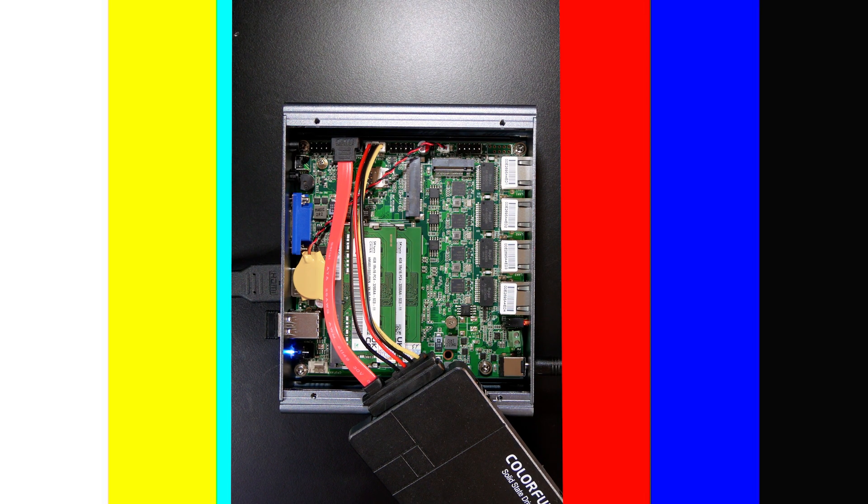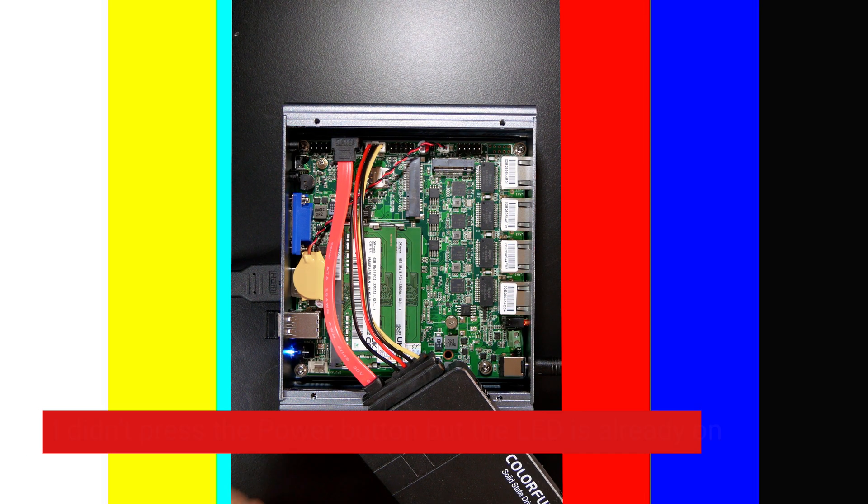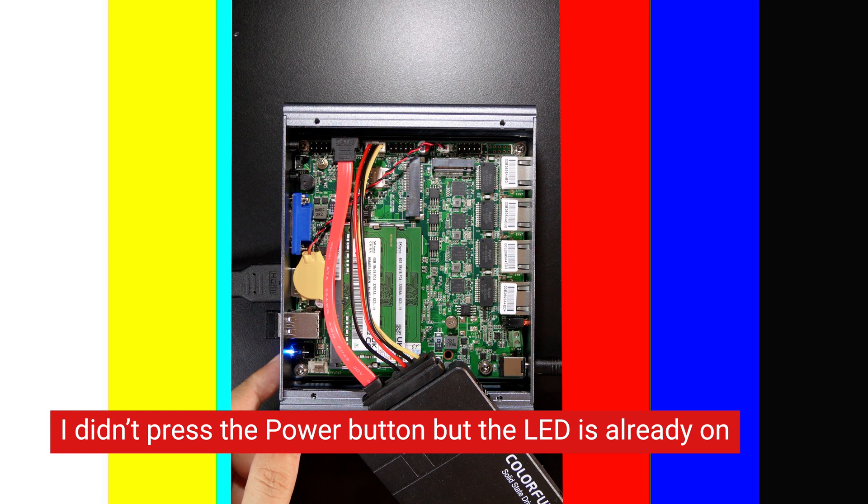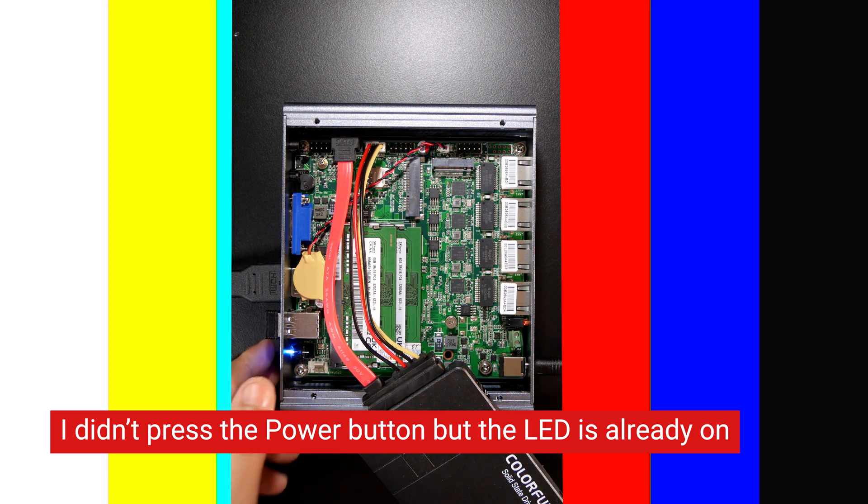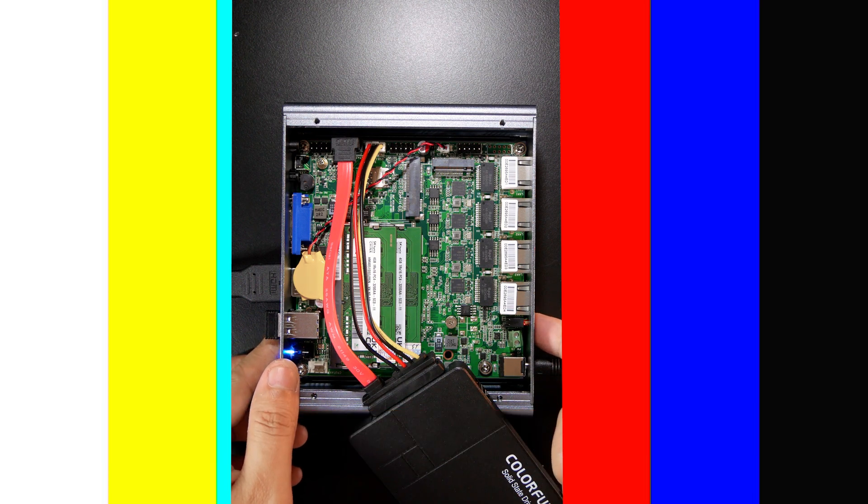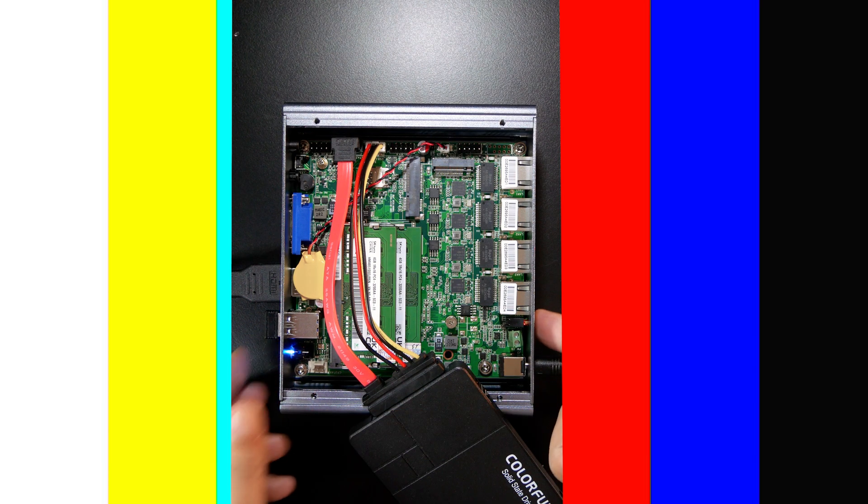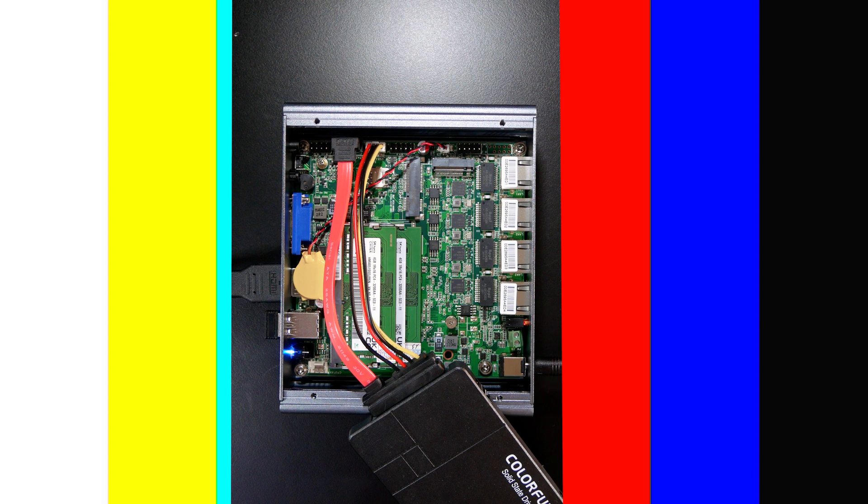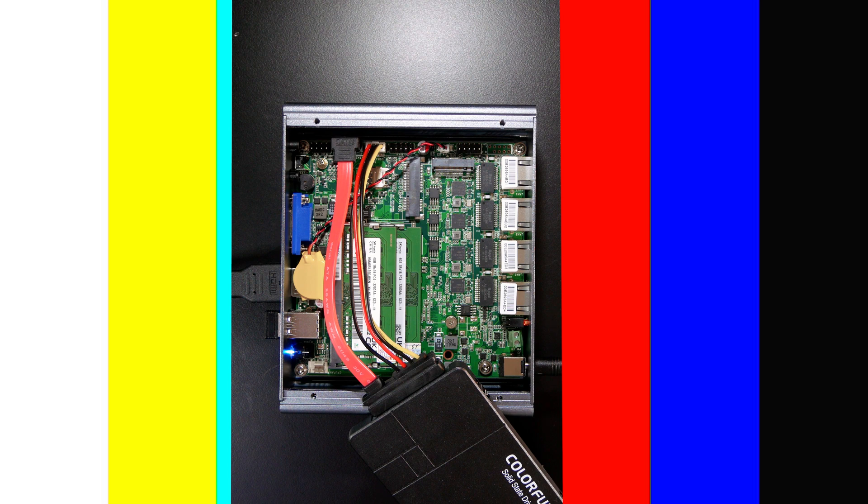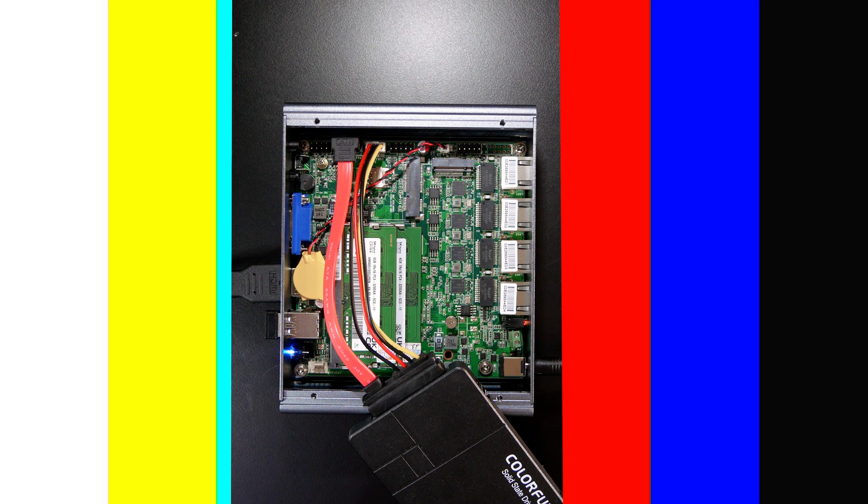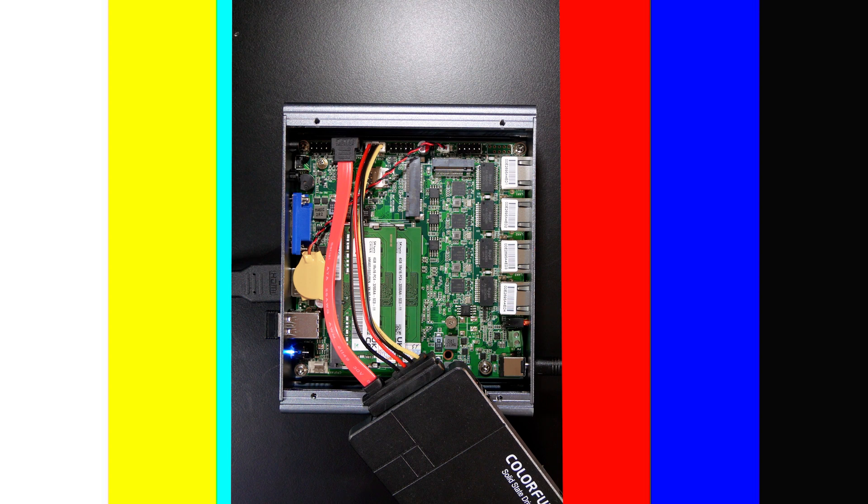And the power adapter, let's put it in. Very good. We can see that the LED, the power LED already lit up, and also the power status right here. And on my PC, on the monitor, nothing happened, but let's just wait for that. Maybe it will take some time to boot up the system.